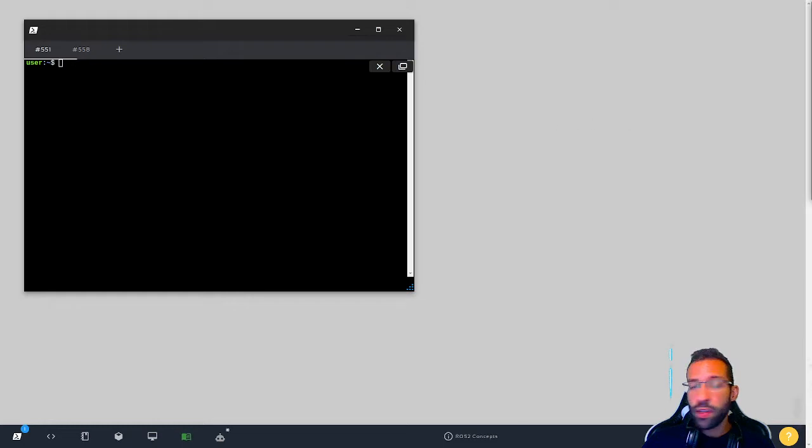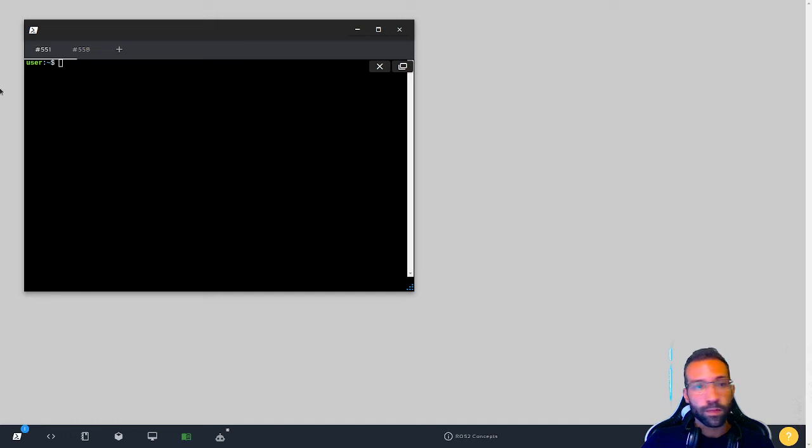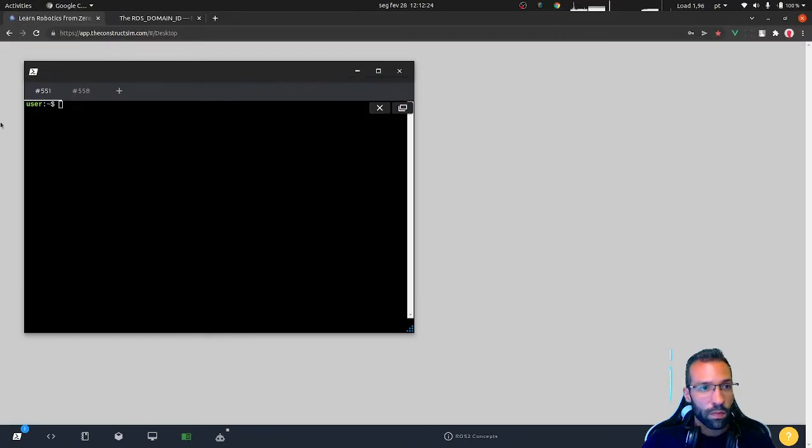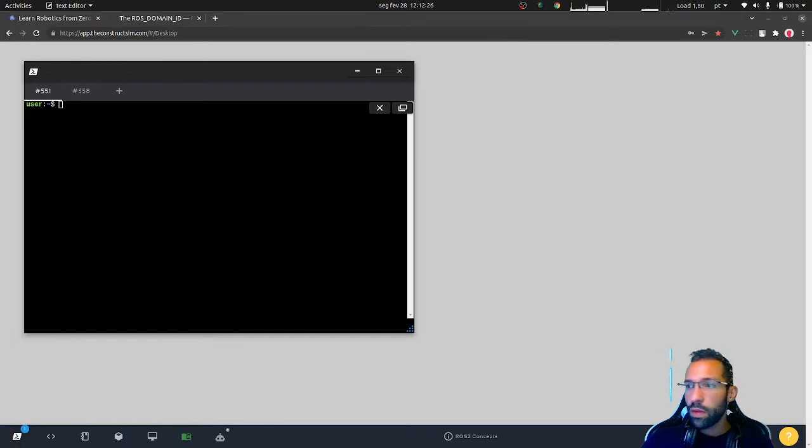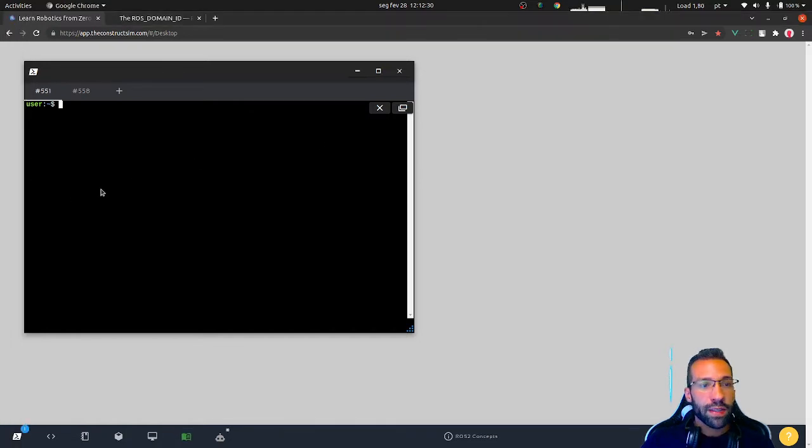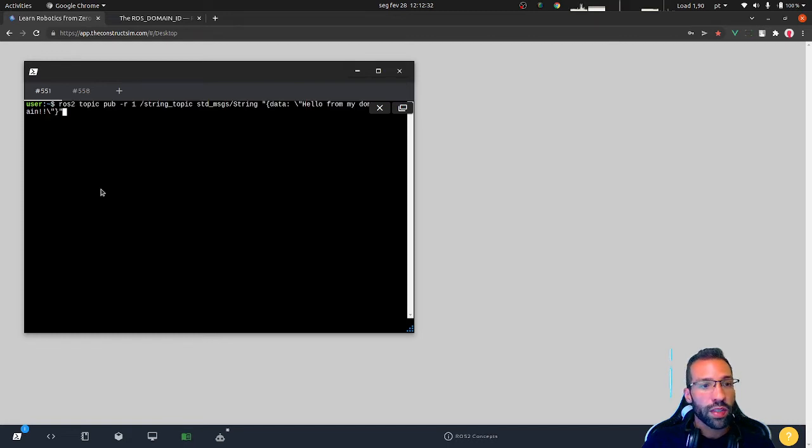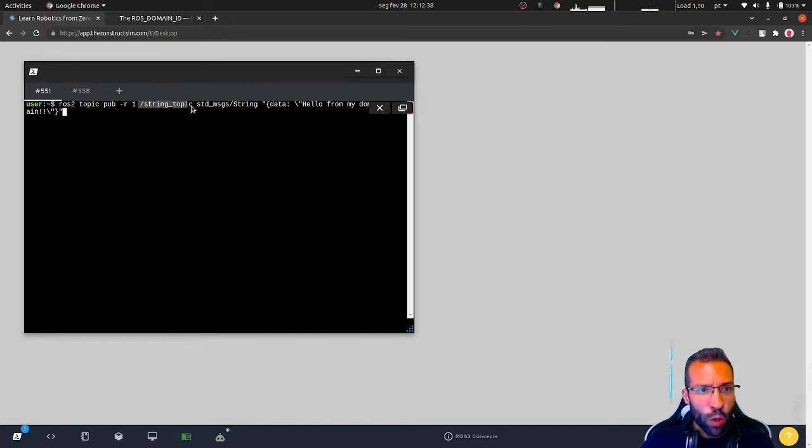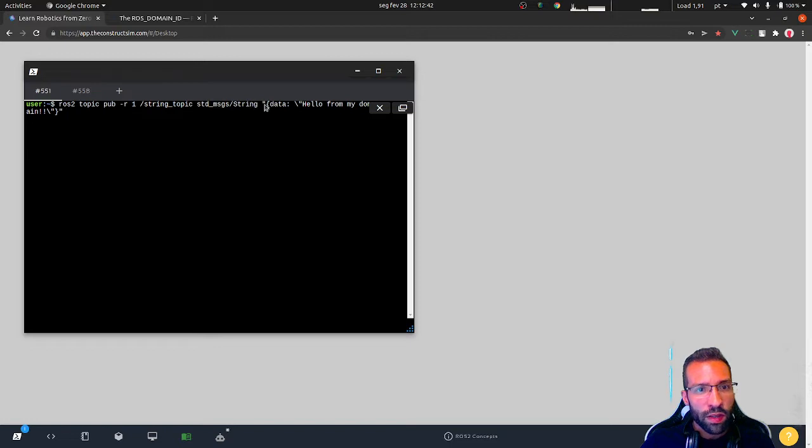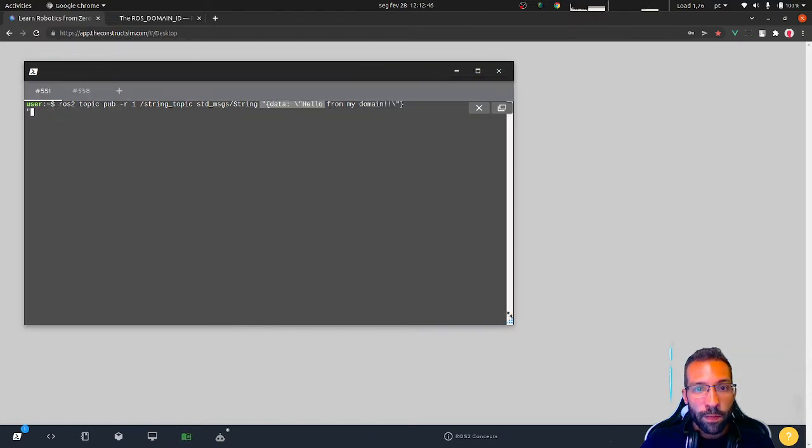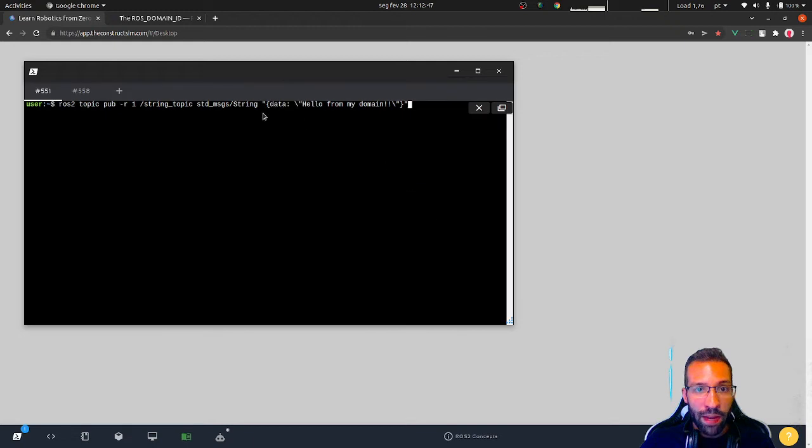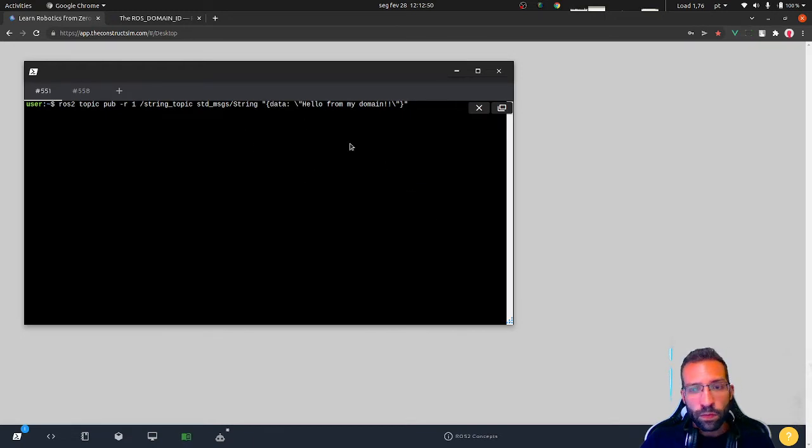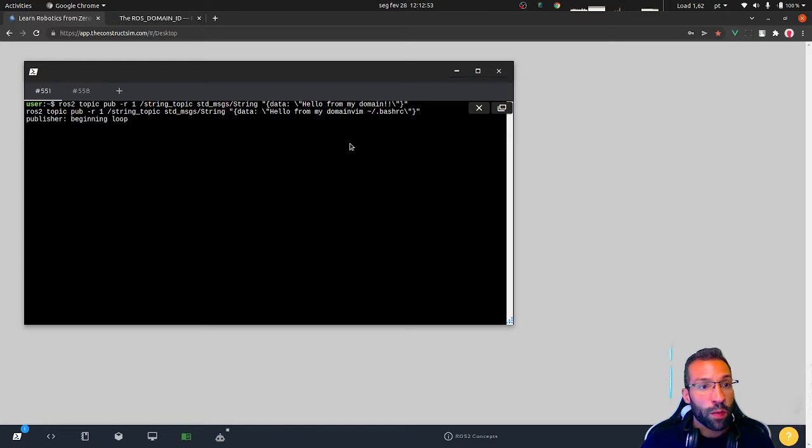I'm going to start publishing a message to a certain topic. In this case, I have ROS2 topic pub with one hertz to the topic, string topic. This is the type of messages, standard message is a string. And finally the data, hello from my domain. I'm going to press enter. At this moment, we are publishing to this topic.